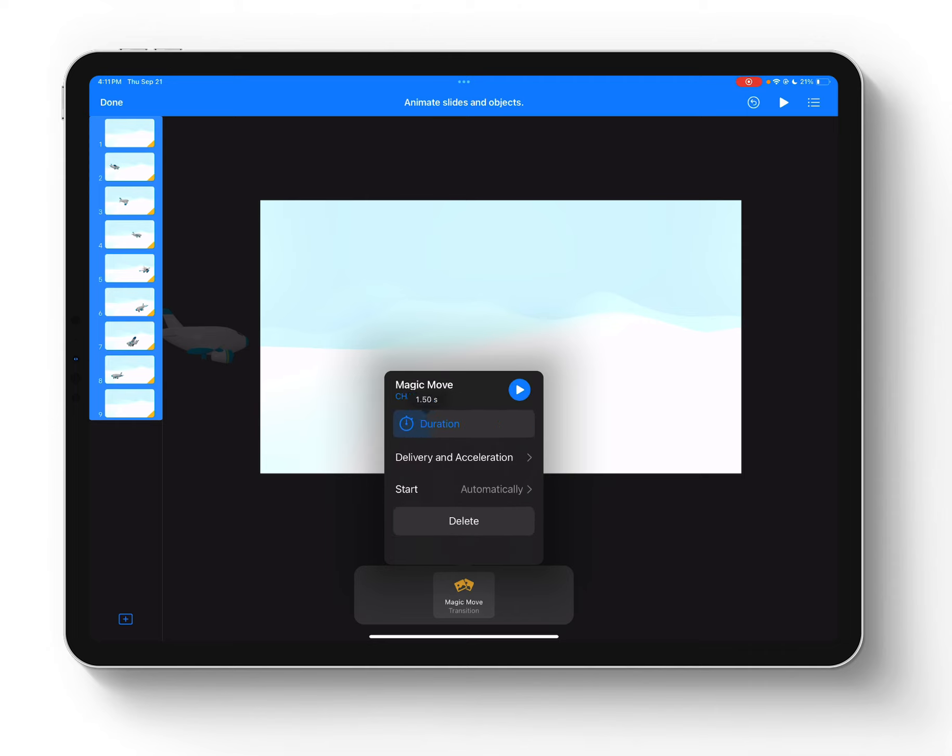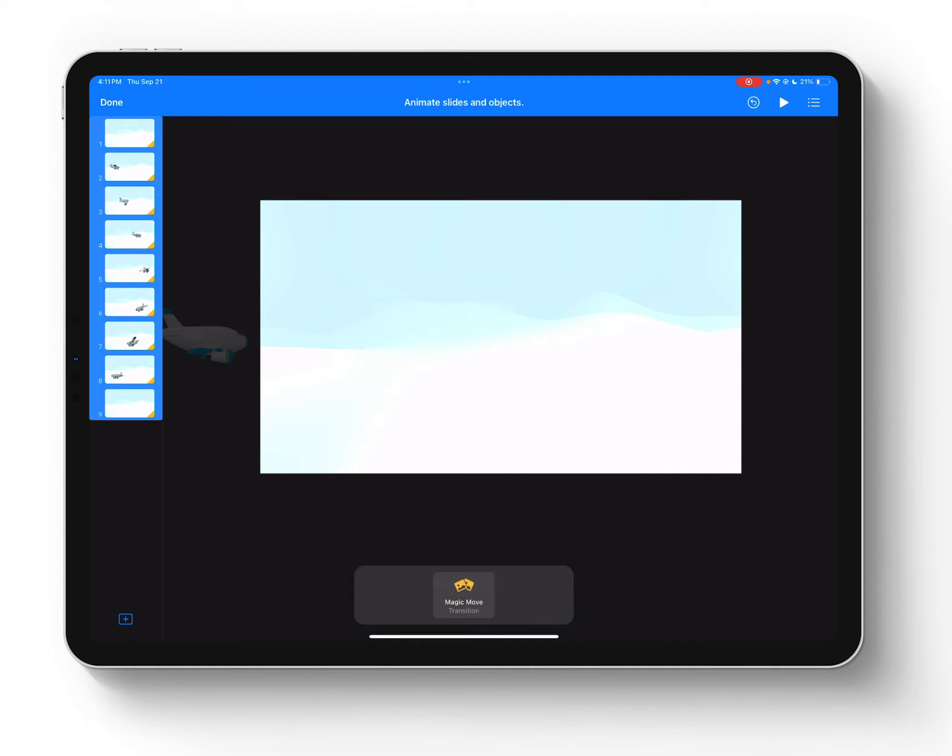And then I'm going to start automatically and set the delay to nothing. And I'm also going to make it a little bit faster, maybe a second. So that should be good right now.